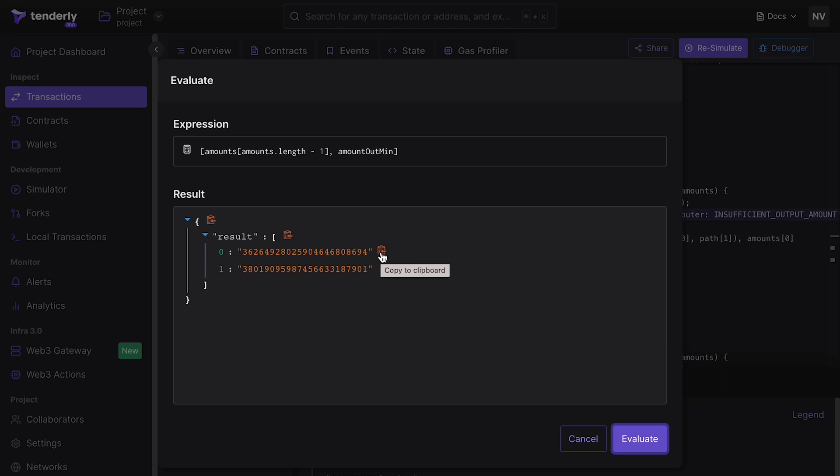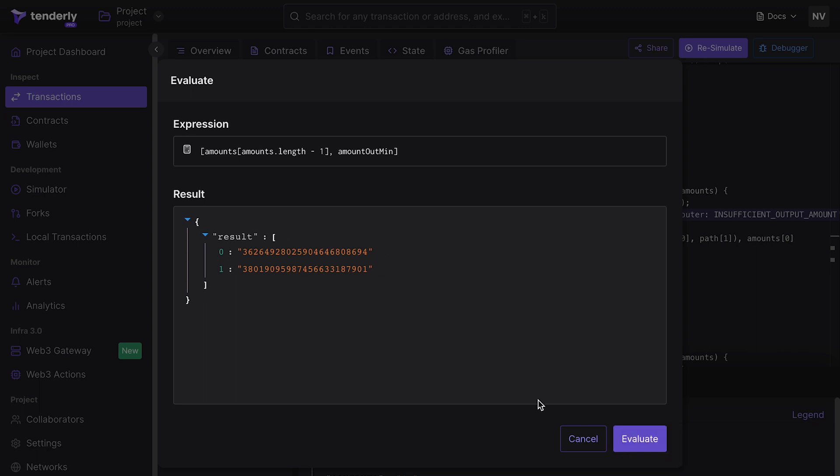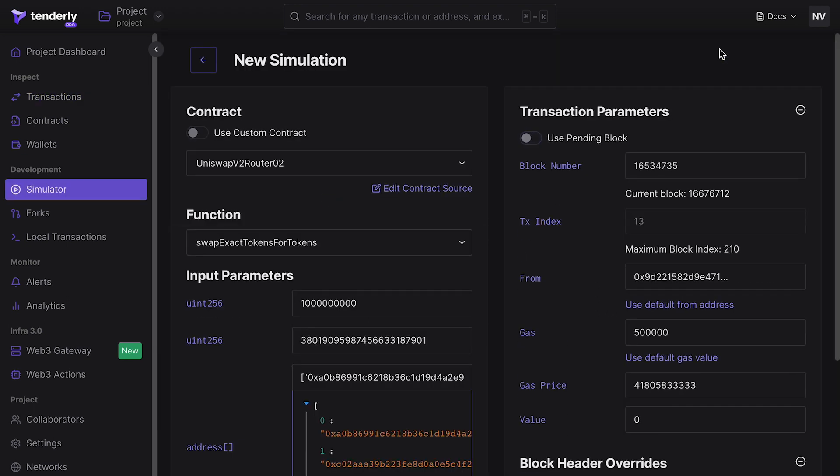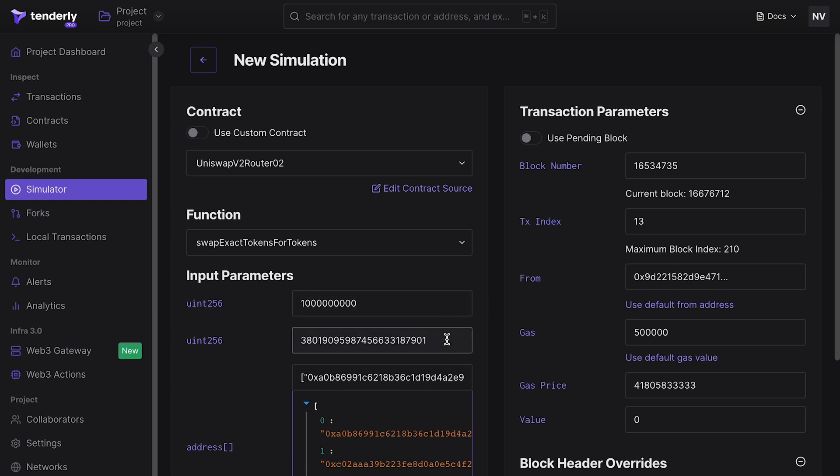To test our assumption, we can do a simulation. Let's copy the value and load the failed transaction into Simulator by clicking the Resimulate button. Notice that the function, arguments, and other fields are automatically pre-populated from the failed transaction. Let's paste here the value we copied earlier from Debugger as the second argument.